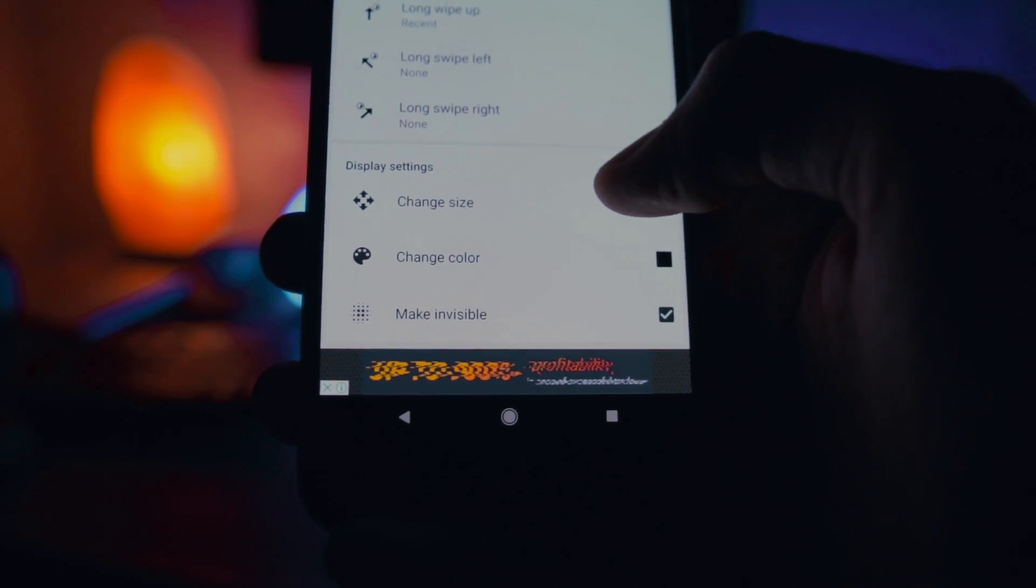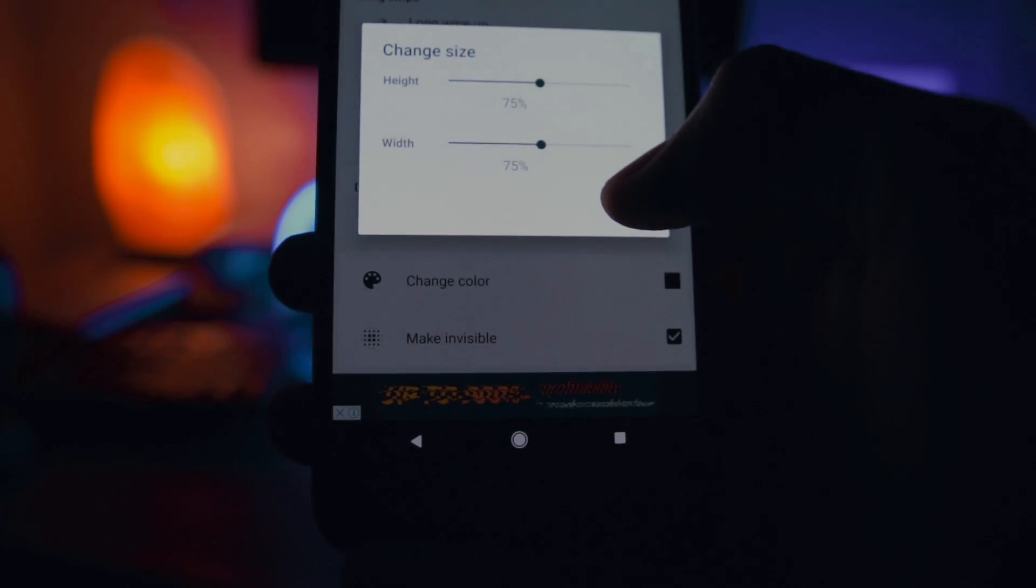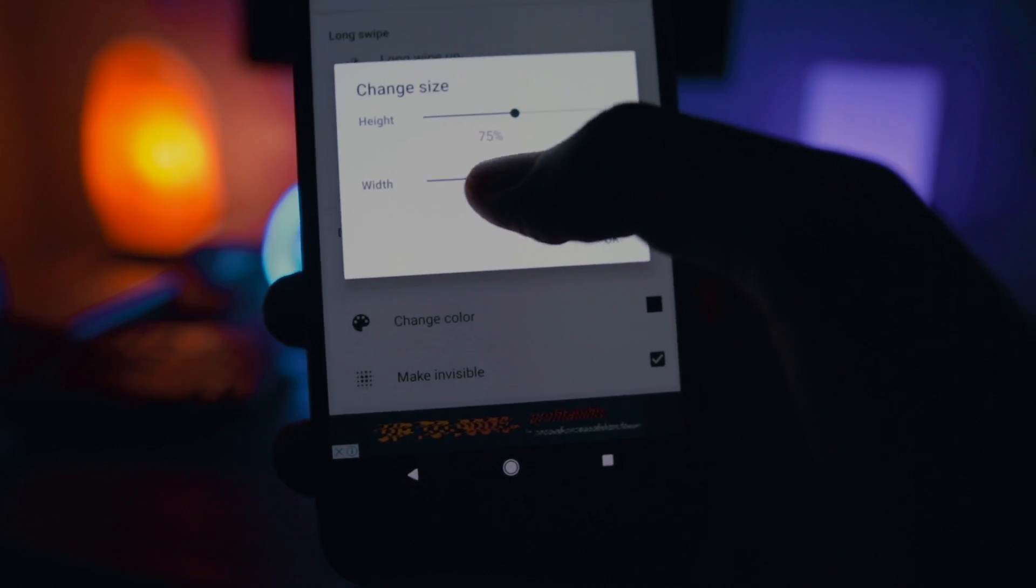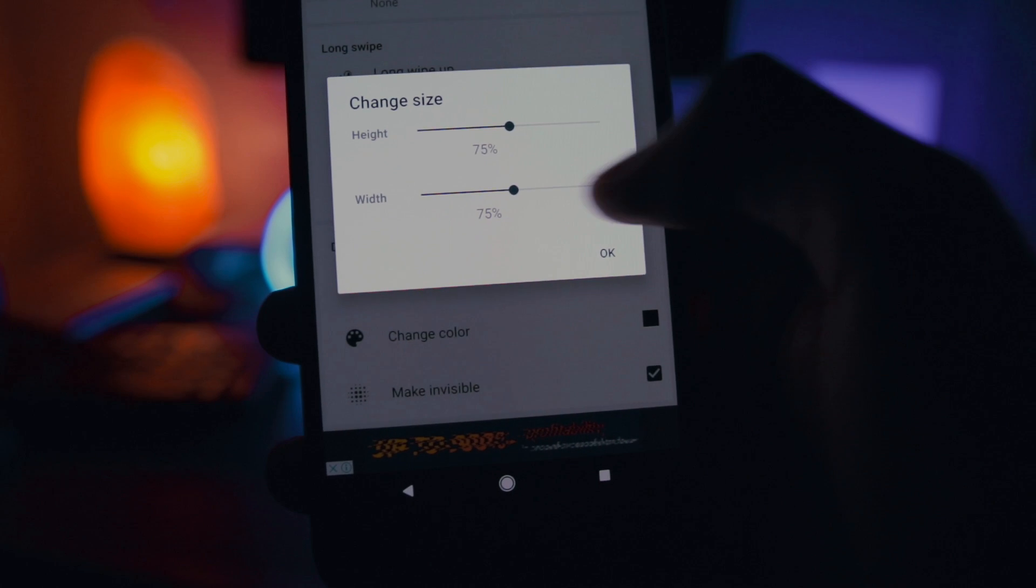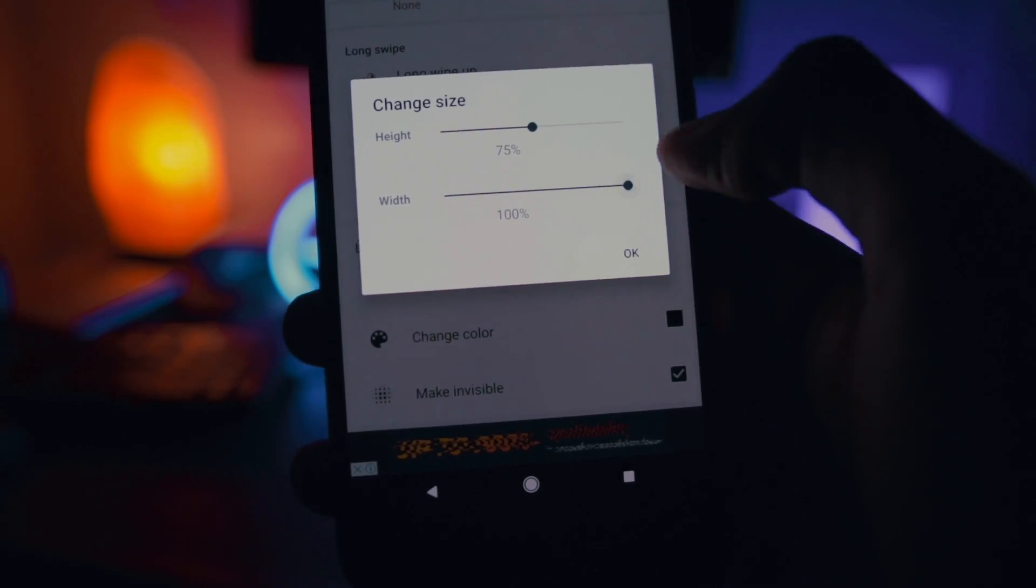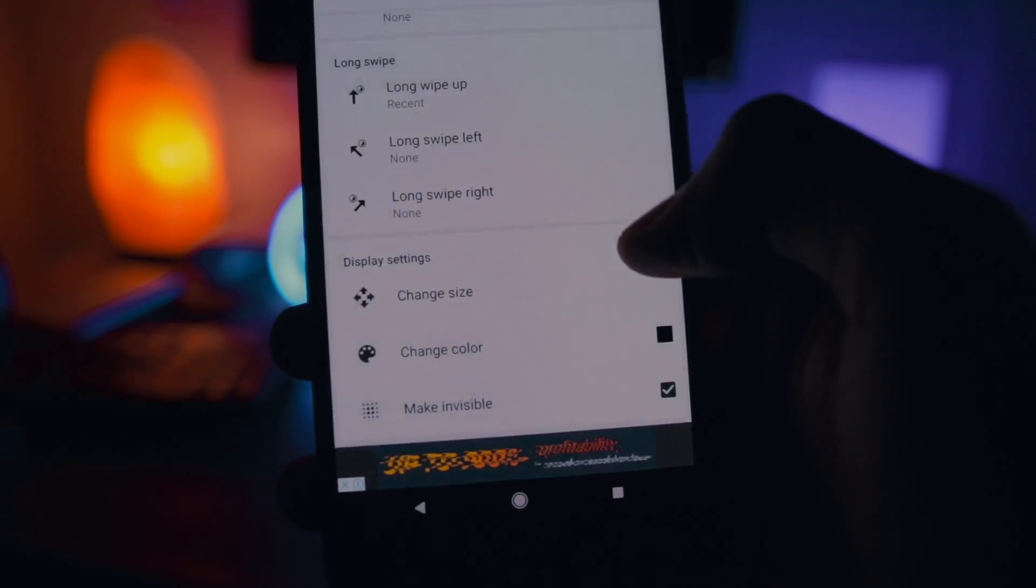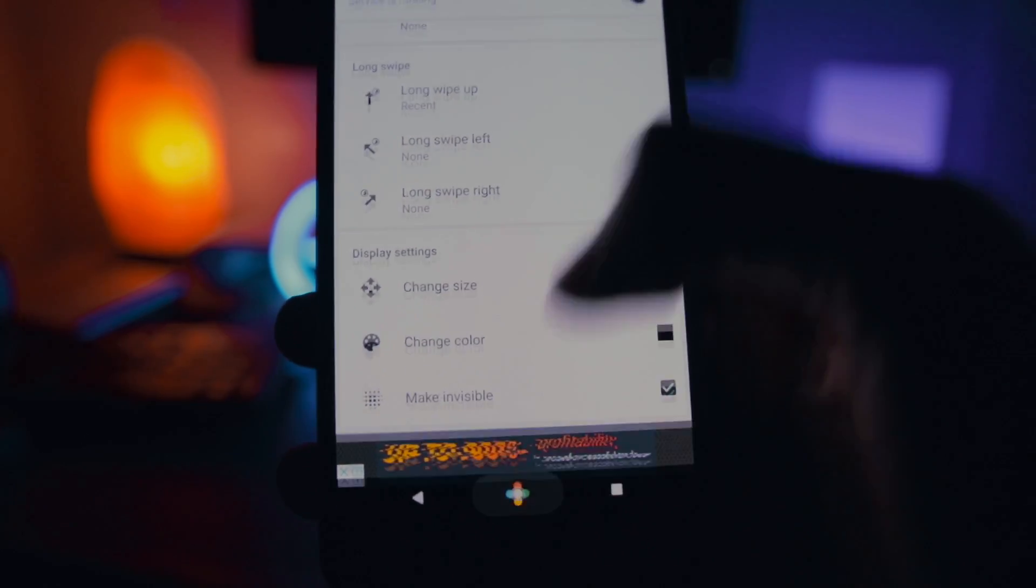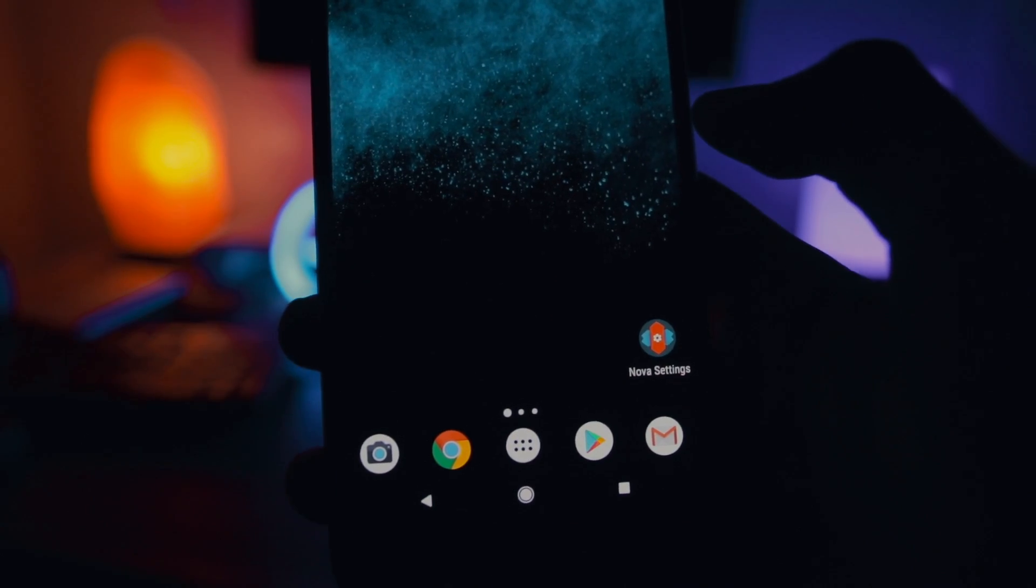Just scroll down and you will find this option called Make Invisible. Just tap on that and also change the size of the width to 100%.